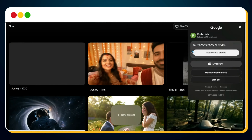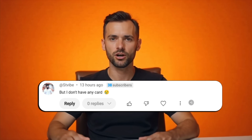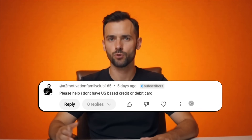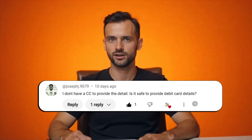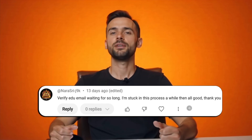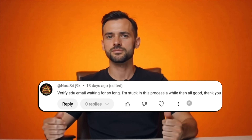Do you want unlimited access to Vo3 with zero limitations and no credit restrictions? I already published a video showing how to get Google Vo3 free for 15 months using the student offer, but I received tons of comments saying: I don't have a card, I don't have a US-based credit or debit card, I'm stuck at this step. So I listened, and today I'm bringing you a brand new method.